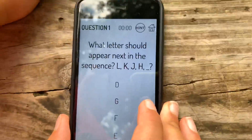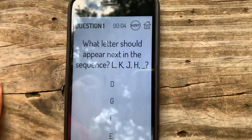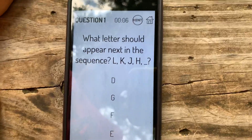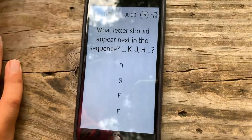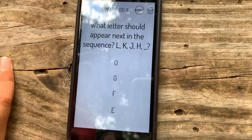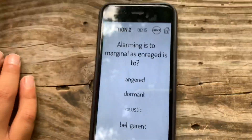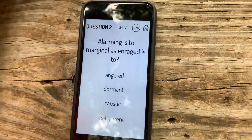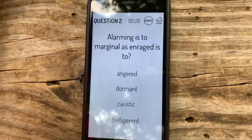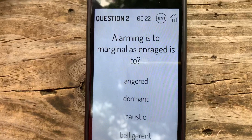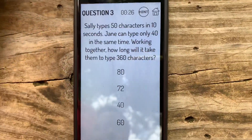What letter should appear next in the sequence? L-K-J-H... wait. Z-Y-X-W-V-U-T-S-R-Q-P-O-N-M-L-K-J-I-H-G. Daniel, why are you actually smart? Alarming is to marginal as range is to angered. Angered — it means angered.